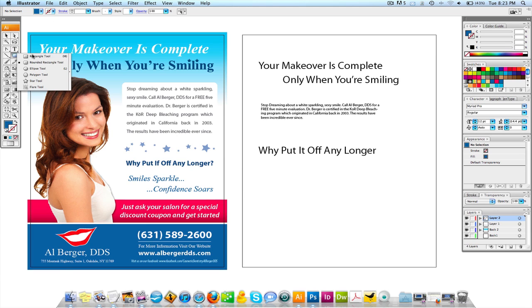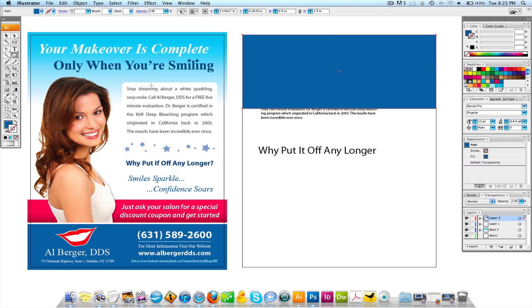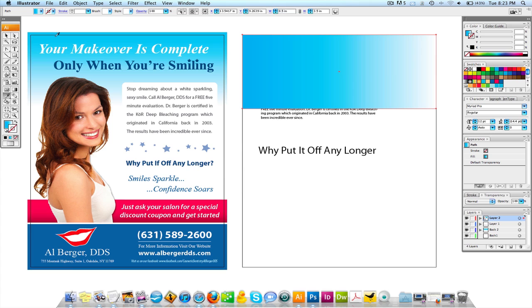The first thing I'm going to do is make a rectangle and keep this within the document area — I'll add the bleed at the end of the project. Since I have it done already, I can come over to the eyedropper and sample it, and you're going to see that I created a gradient.